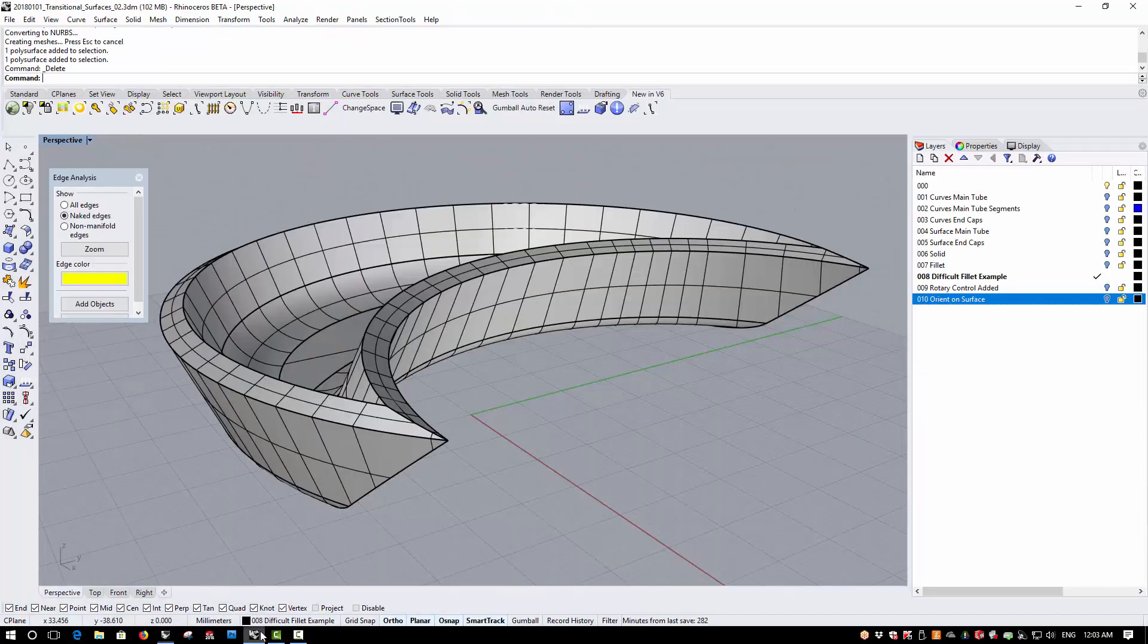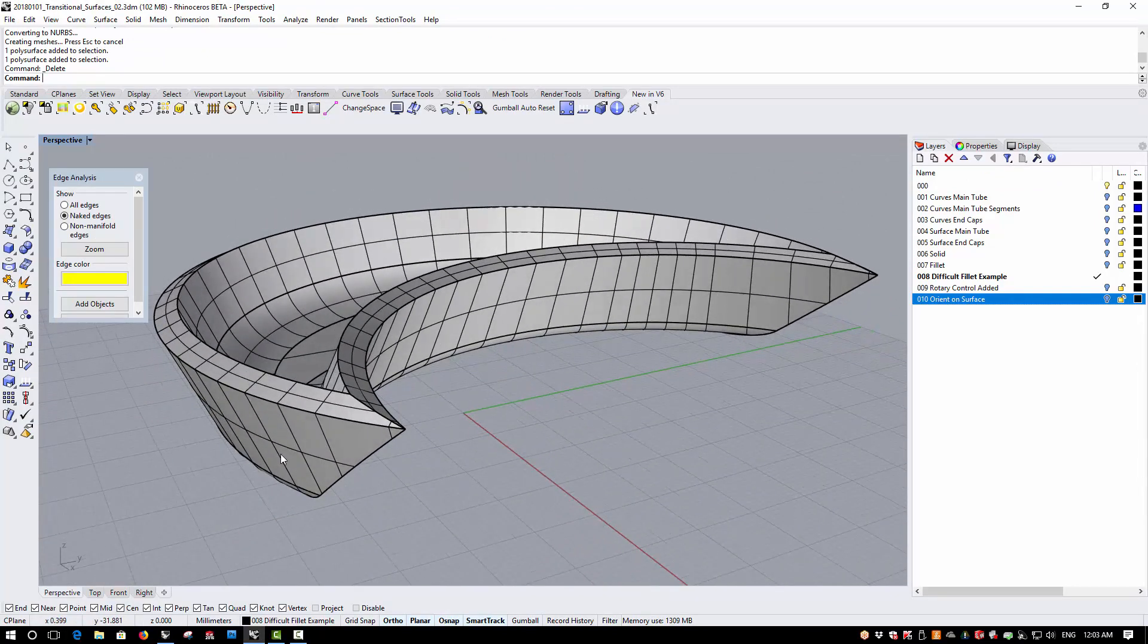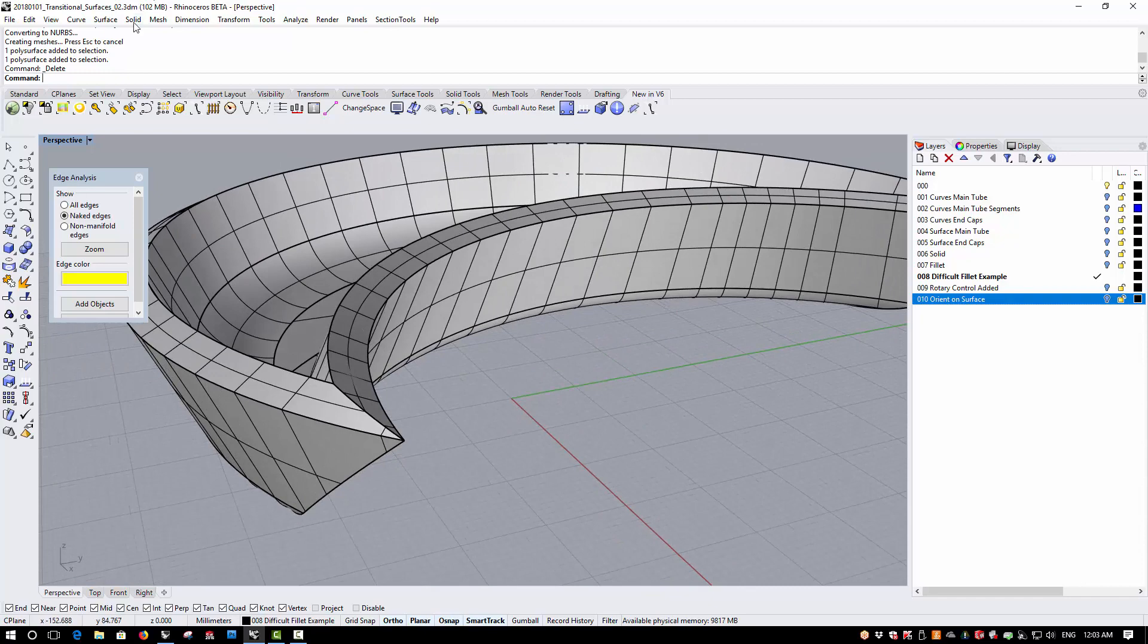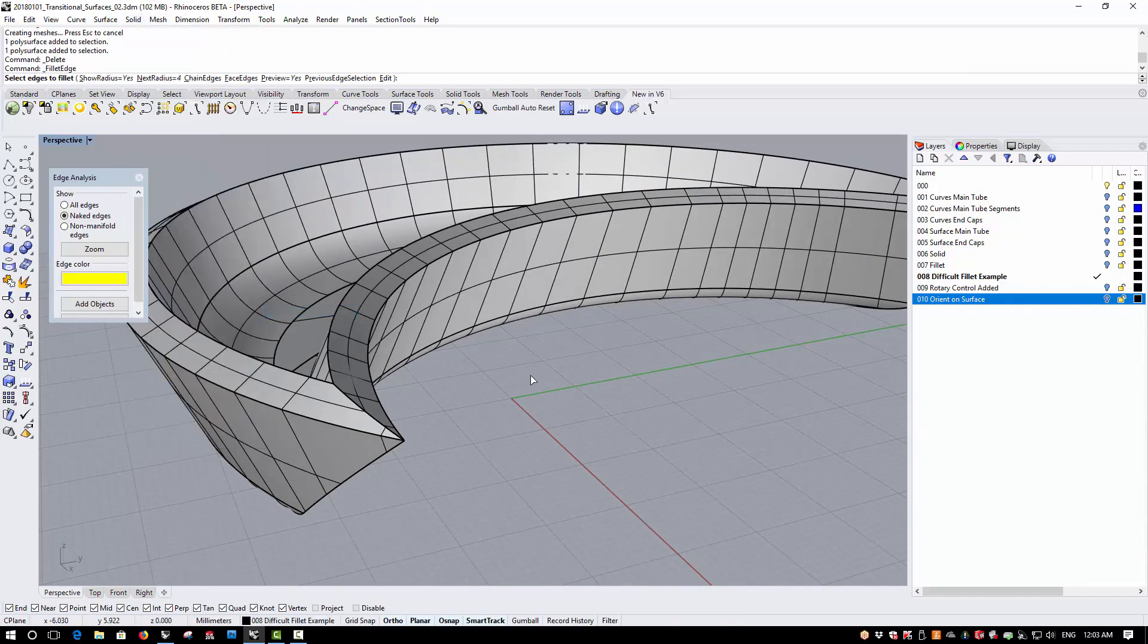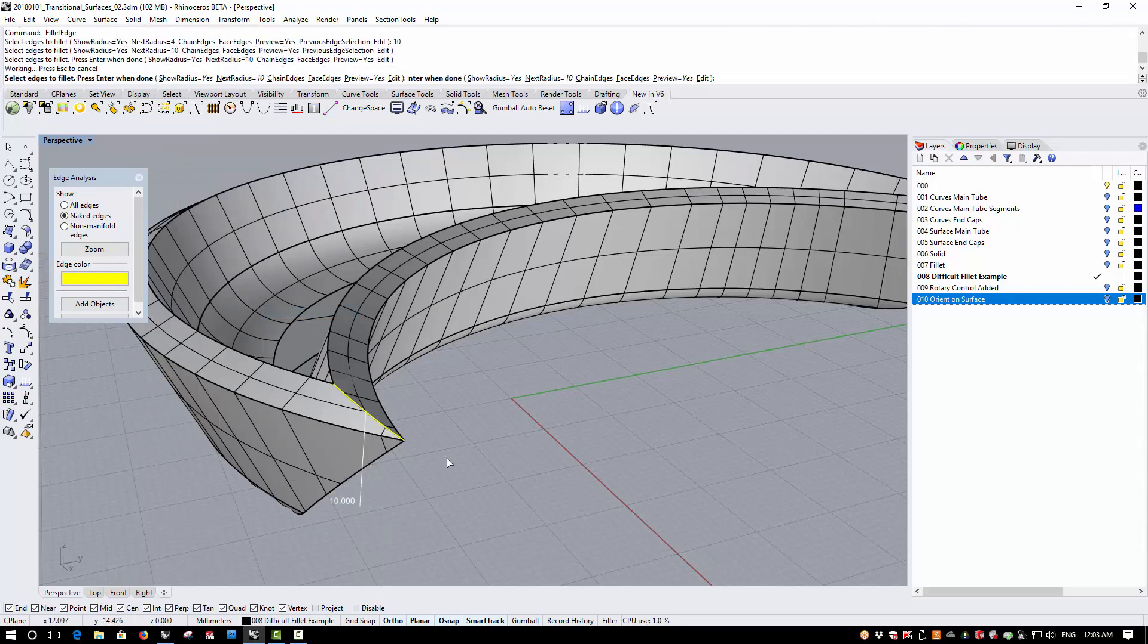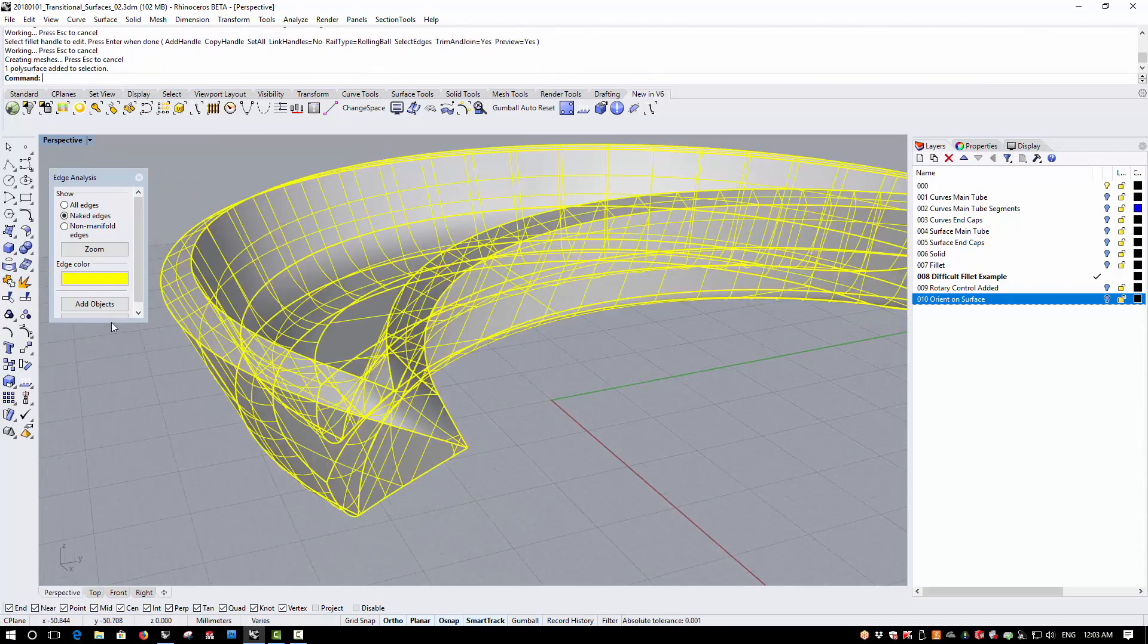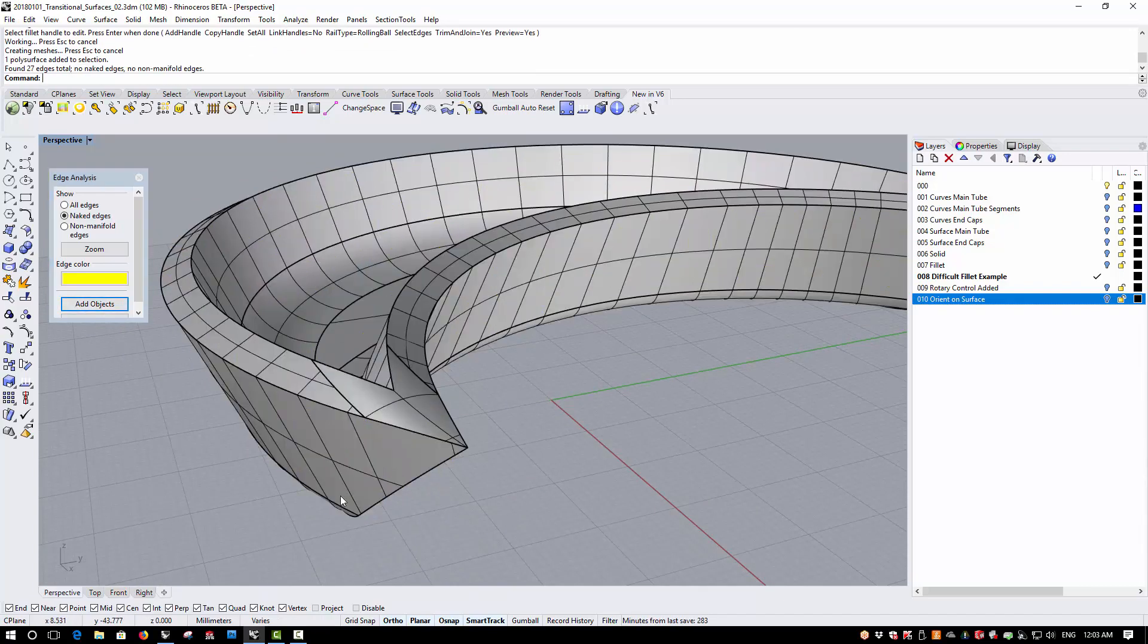If we switch to version 6, we'll see that the Filleter now handles corner conditions much more effectively. So let's put the 10mm Fillet across the top and check that resolves into a solid, which it does.